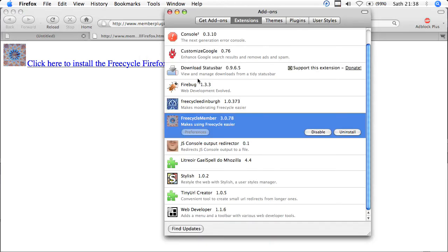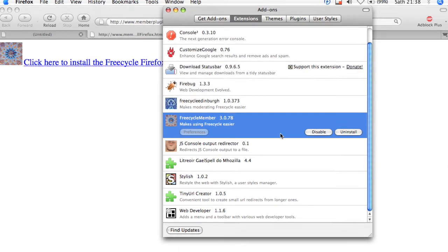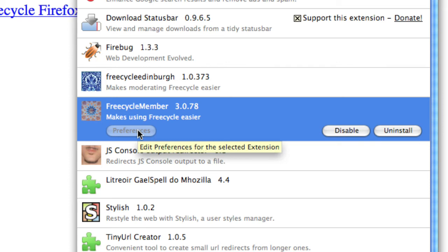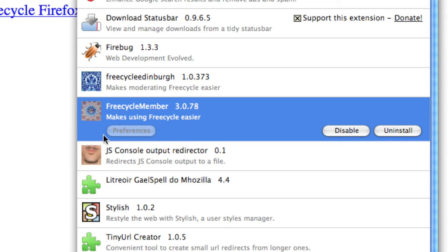Now, often with a Firefox add-on, you have the option of setting preferences. However, in this instance, the preferences will be set by the moderators of each individual FreeCycle group that you are a member of, which is why you will see this plugin's preferences button greyed out. So that's it.